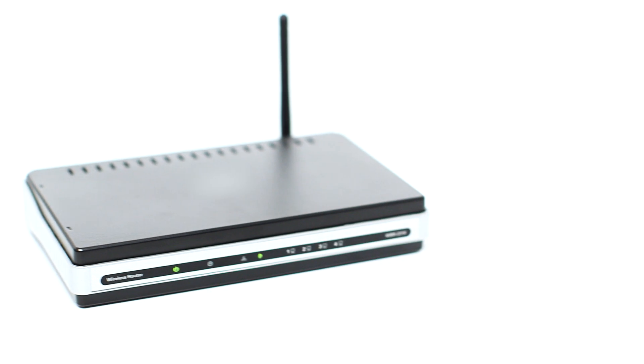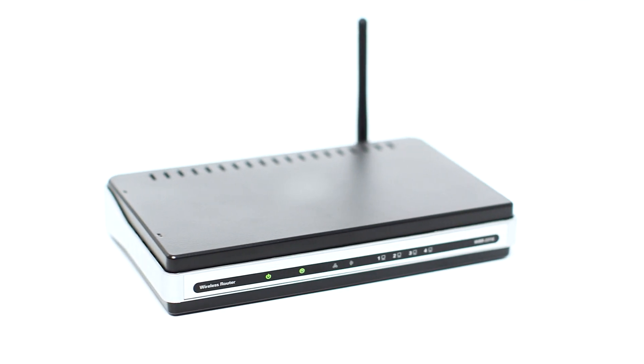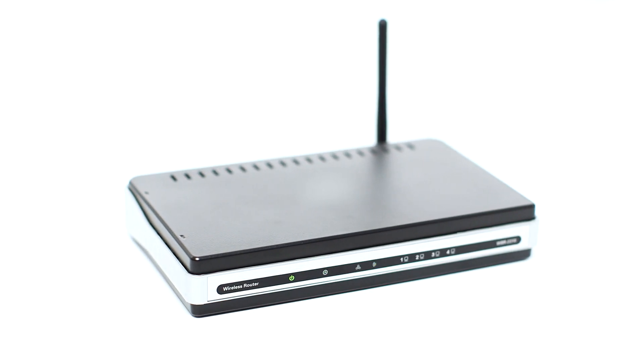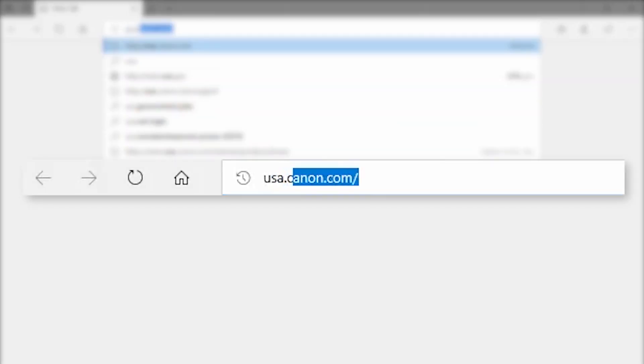First, confirm that your wireless router is properly set up and your computer is connected to the network. Download the Camera Window DC software package from the Canon website by visiting usa.canon.com.